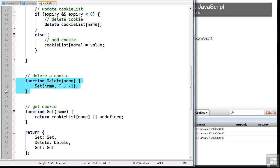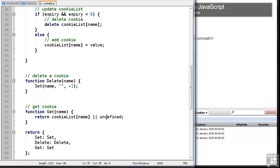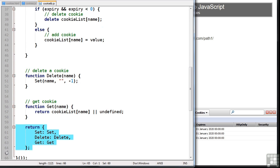Next, we have a very simple delete method which is just passed the cookie name. This just runs the set method with a negative minute here, so the cookie is set to immediately expire. And finally, we have a get method which is passed the cookie name and it returns the appropriate value which is fetched from the cookie list object, or it returns undefined if we haven't defined a cookie of that name. And then the module returns our public methods: get, delete and set.